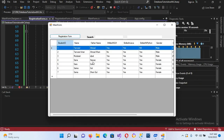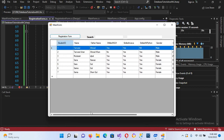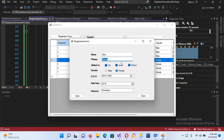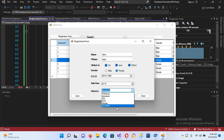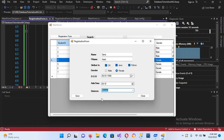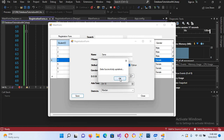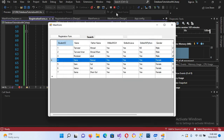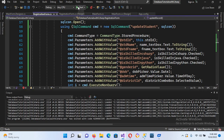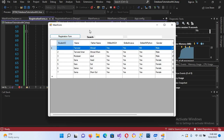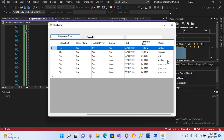Now if I run this — here is Sara, the fourth record. We want to change her father name and her district, which is currently Nowshera. I double click on her record. Her father name is not Nawaz but Asad, and I'll change her district from Nowshera to Mardan. I click Save — "Data successfully updated."